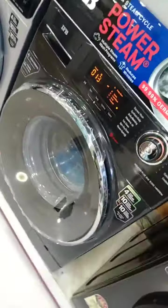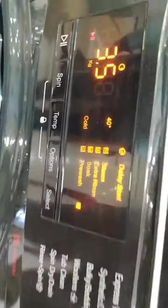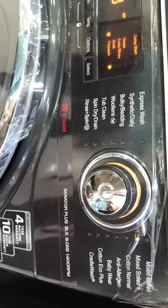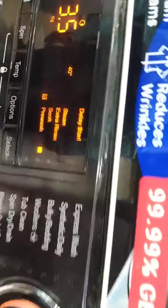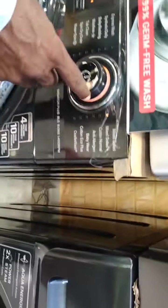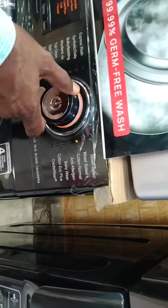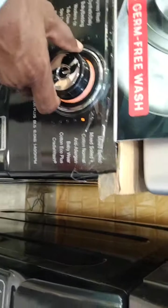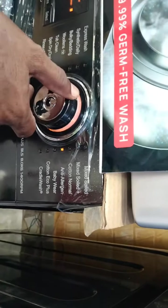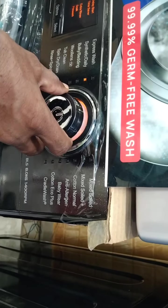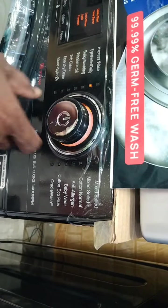You can use two highlights. One is AI technology — it uses a 5D drum. This should be an artificial design. If you use AI technology, you can use whatever program: Mixed Side Plus, Cottona Normal, and also Anti-Allergen. You can use synthetic with AI technology.